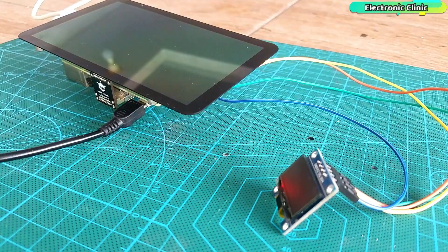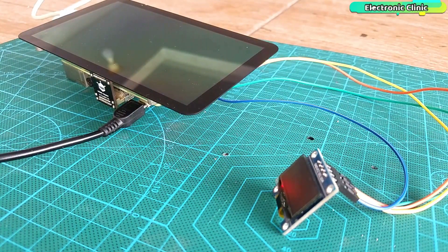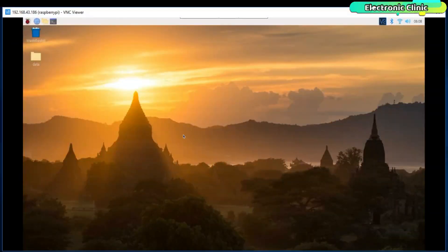I am using the VNC Virtual Network Computing for the wireless connectivity with my Raspberry Pi. But you can also use the SSH network.